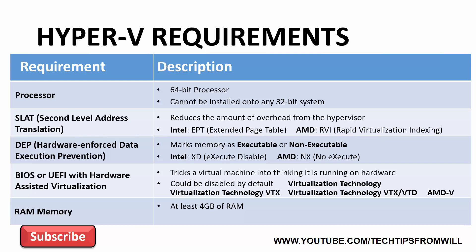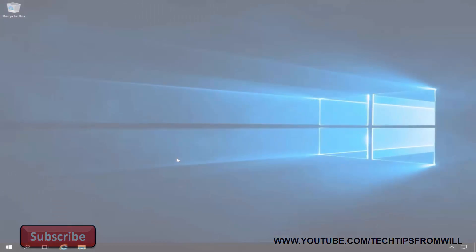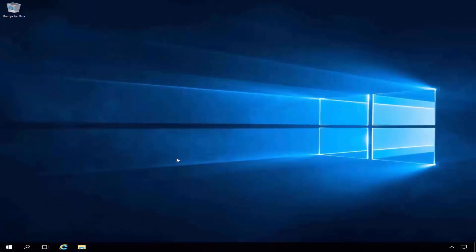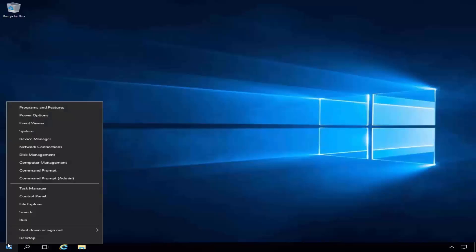That covers the requirements for Hyper-V. I'll now change over to my Windows Server 2016 server to demonstrate how to check whether your system meets these requirements. From the desktop, I will first right-click on the Start button. From the options that appear, I will select Command Prompt Admin.